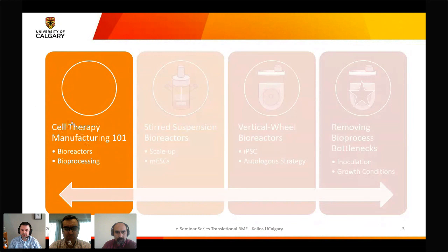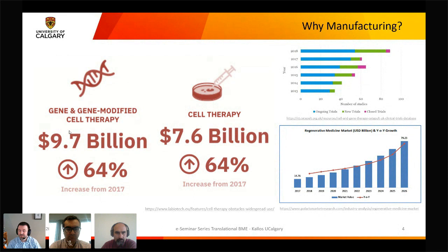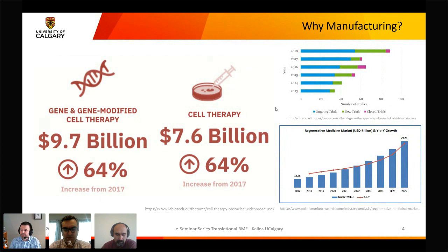Why do we need manufacturing? If you follow the news you'll have heard about gene therapy, cell therapy, CAR-T cells, stem cells, and regenerative medicine — all of those terms really require a large source of cells. The numbers here show billions of dollars and steady increases in the market for these therapies, as well as a growing number of clinical trials, showing this technology is here now. The market specifically for regenerative medicine is projected to see quite a significant increase in the next few years.